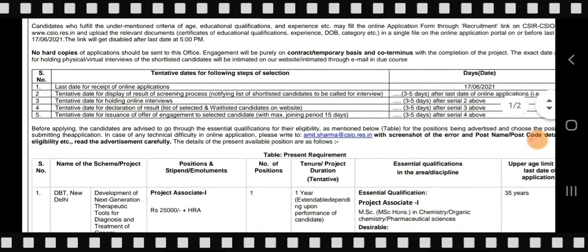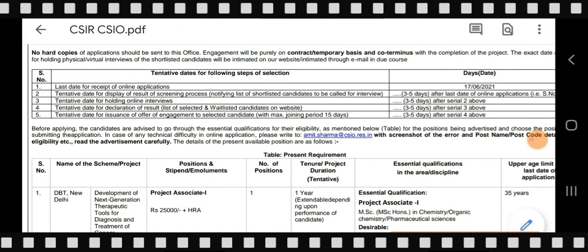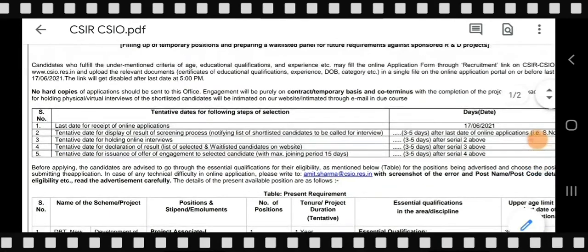You need to prepare your documents in a combined PDF form. The form requires certification and qualification certificates starting from 10th, 12th, BSc, MSc, and so on. If you have experience, include that as well, along with your date of birth proof. If you belong to a reserved category, attach the category certificate.